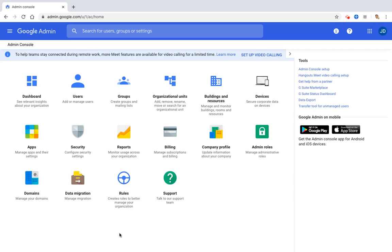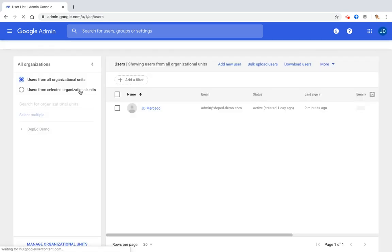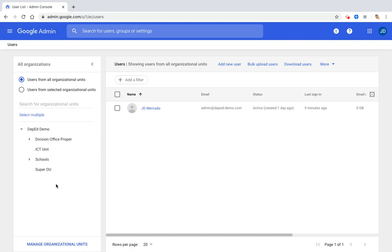Now that we are successful in creating our organizational units, we can proceed to creating our users in the admin console. Click users on the left pane. You can see the OUs that we created in the previous video. Before creating users, you must choose which OU you want to place the accounts. So for example, we want to create accounts for teachers.